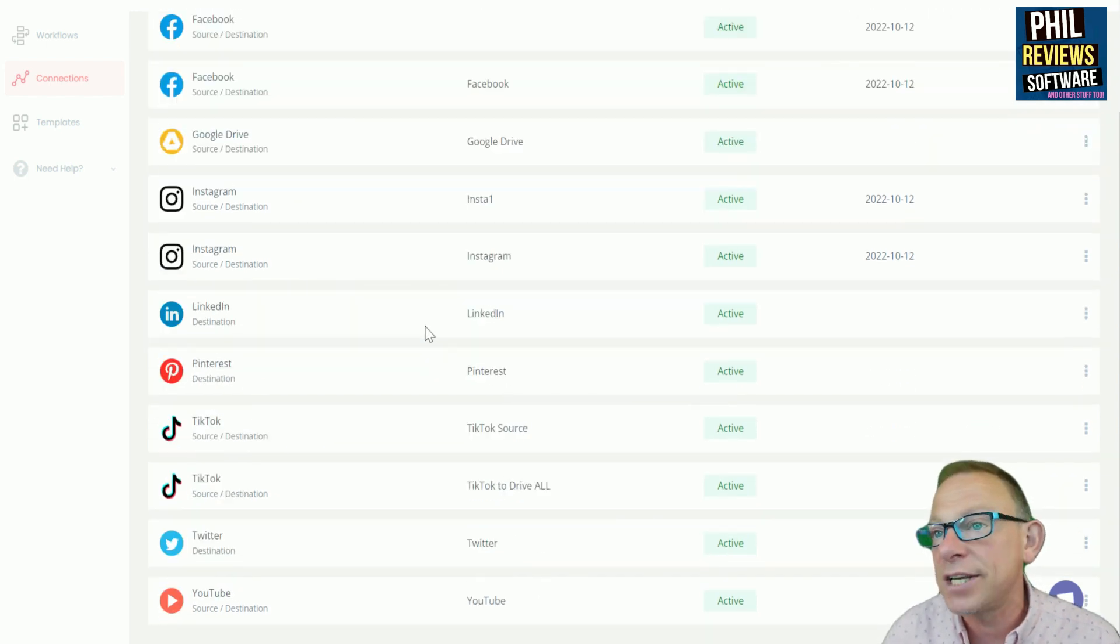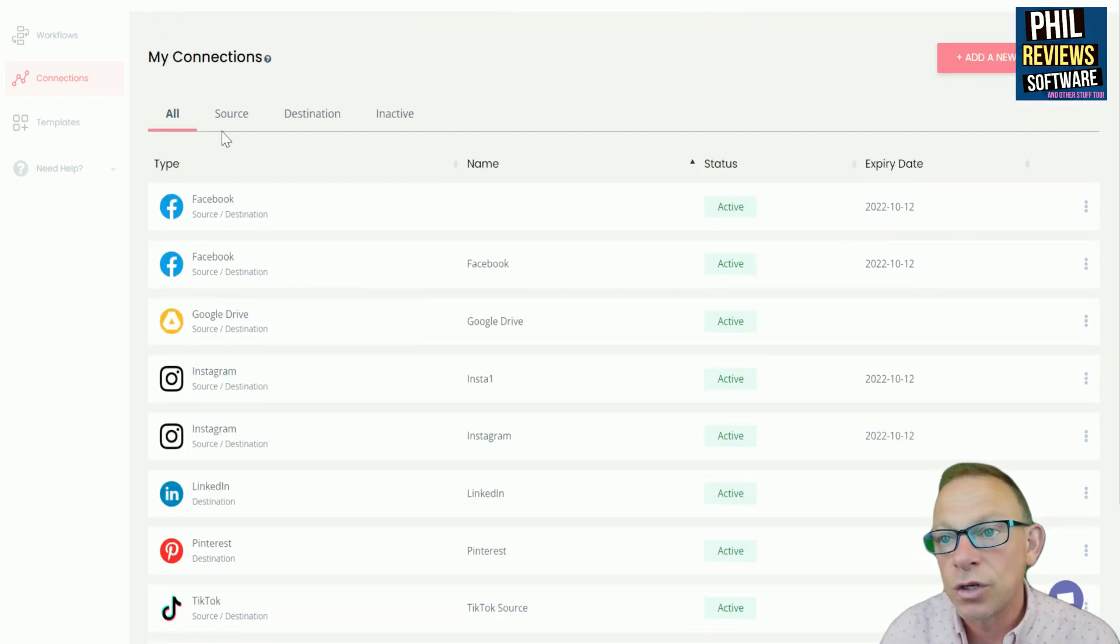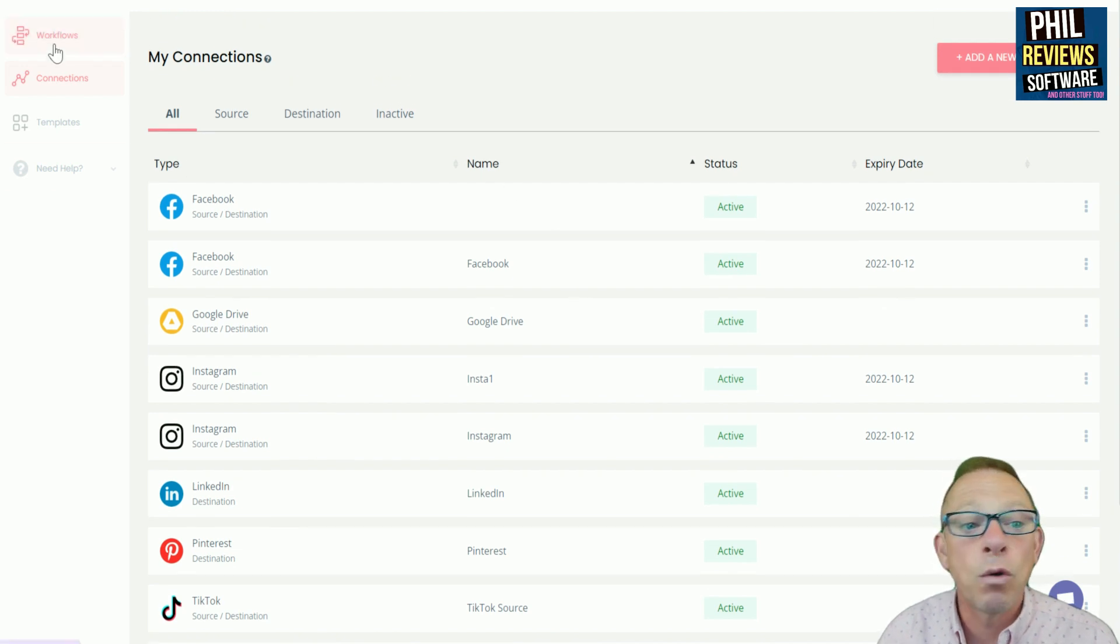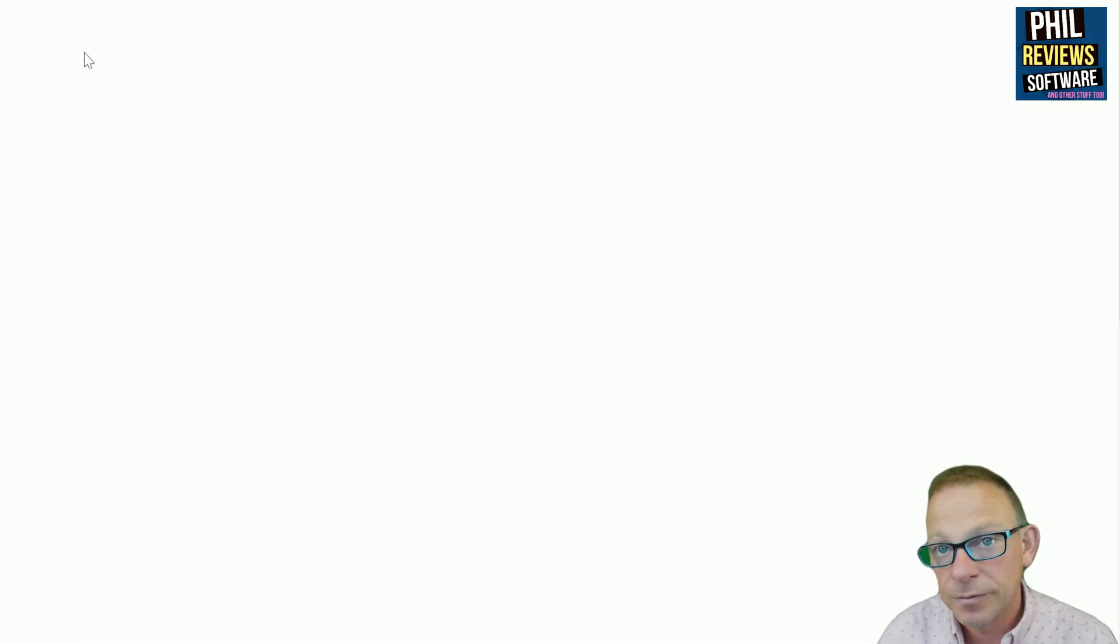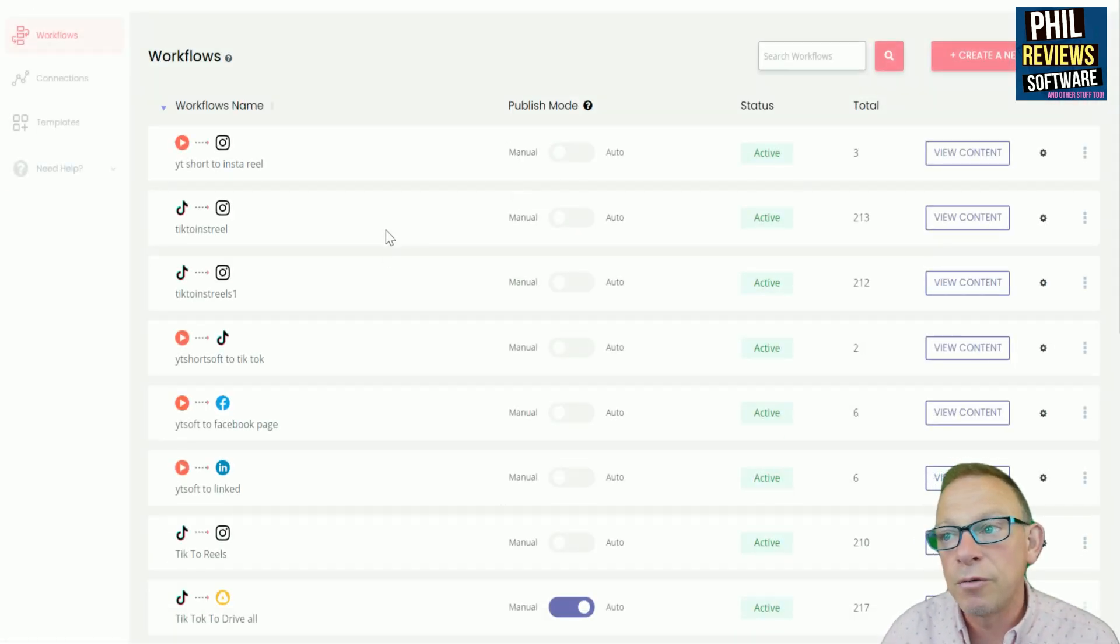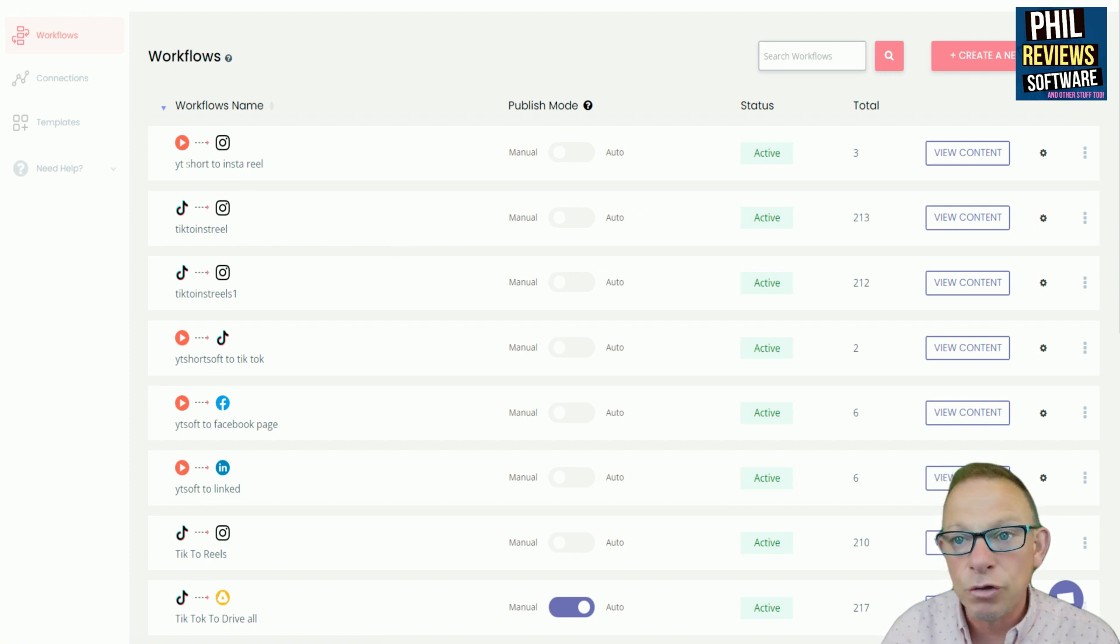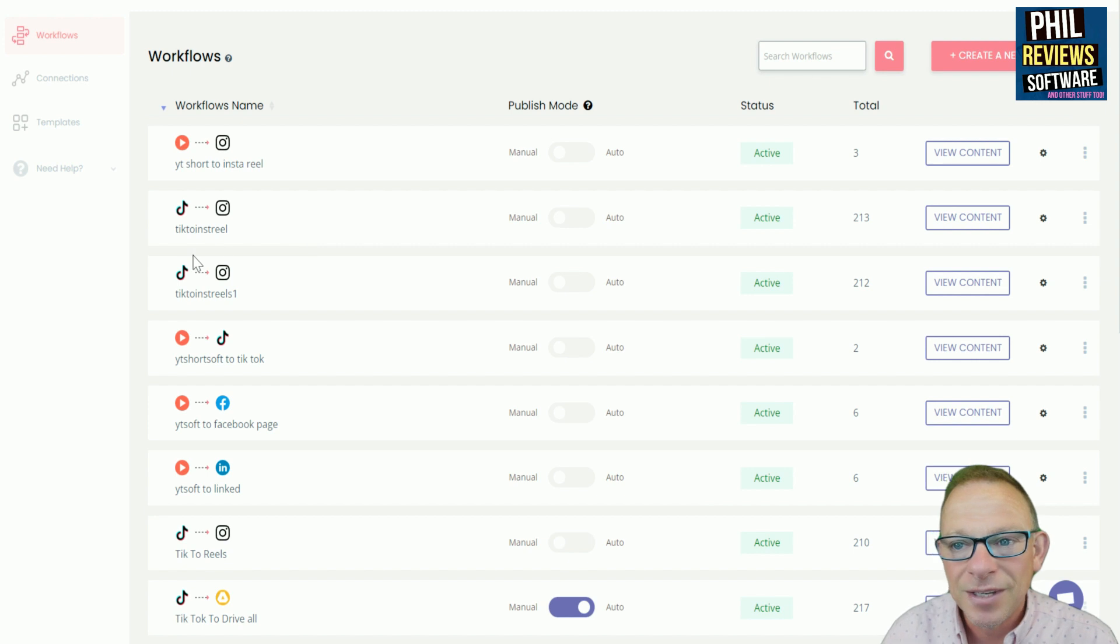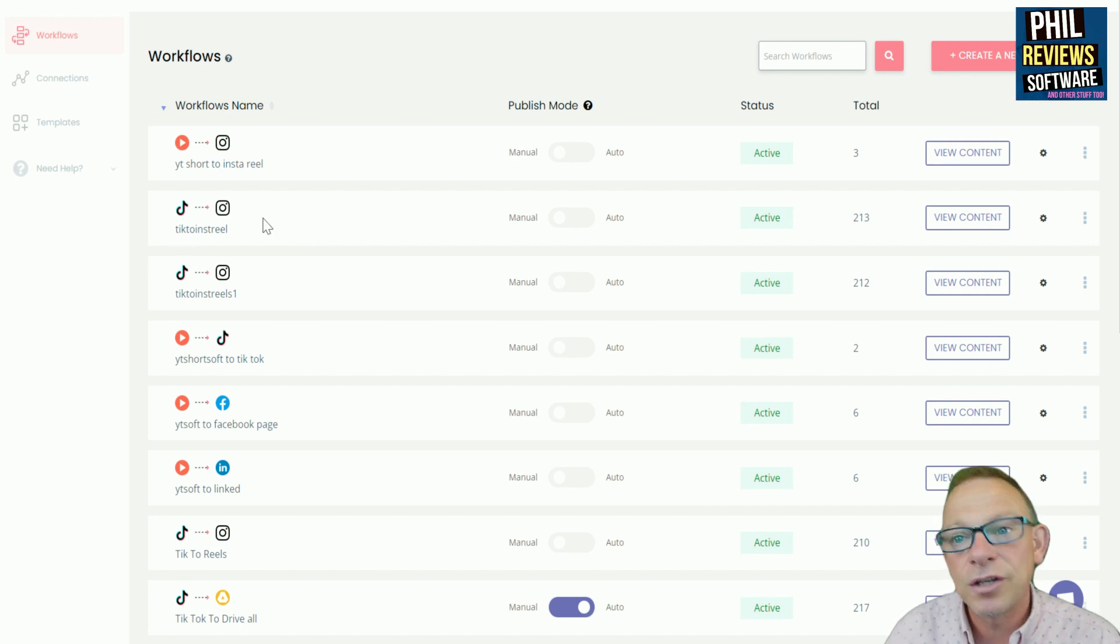So once you've set up your sources and your destinations and they're all ready to go, then you have to set up your workflows. So the workflow is, for example, YouTube short, YouTube, YouTube short to InstaReel. TikTok to InstaReel.